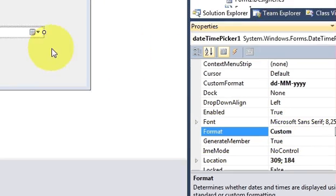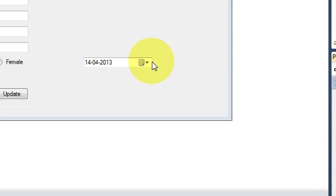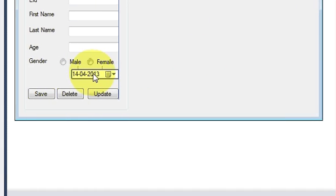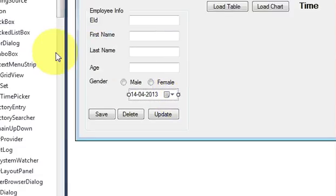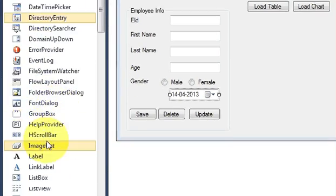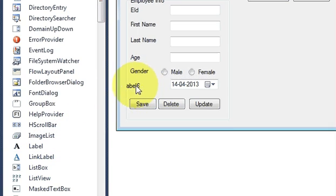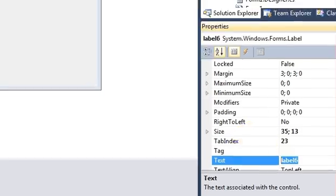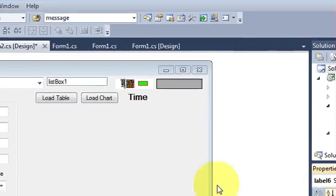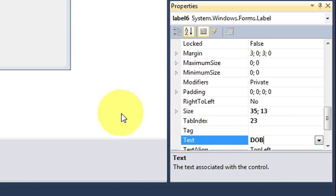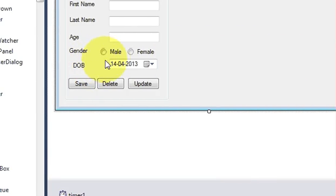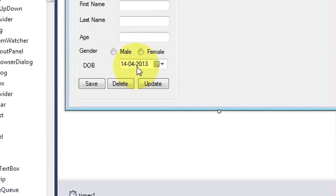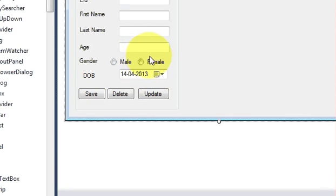When you look at your DateTimePicker it looks really sleek and I can use it in my application. I will also add a label and change its text to 'DOB' for date of birth. So here is my DOB label and I can select the date of birth.